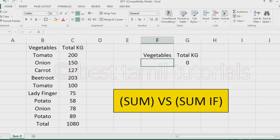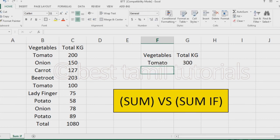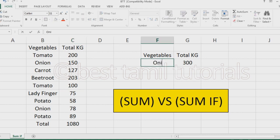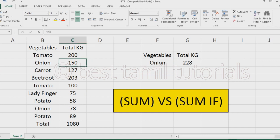Now here, the tomato values are not the same — 200 and 100. So 300 is calculated automatically. We have a total, but the total is not the same across items. This is the onion type of data, so here it is 150, here is 78, and 200 — these are not the same. So SUMIF formula is used, and SUM formula is used.